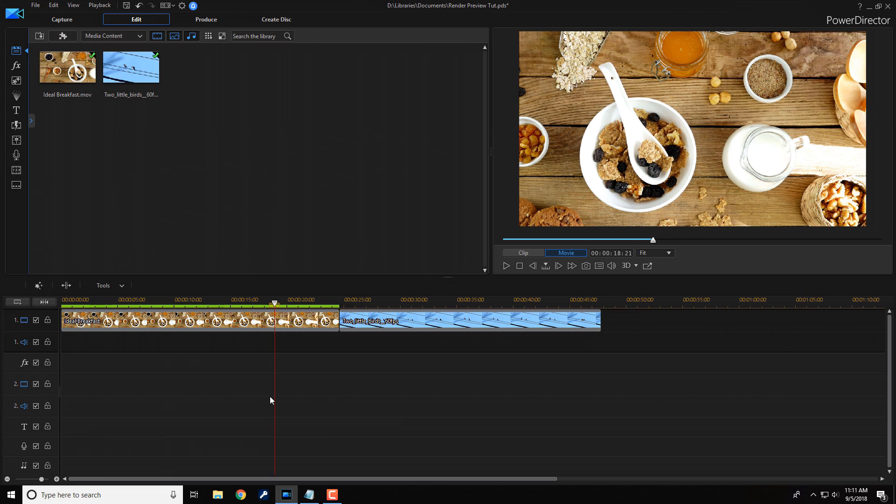Now remember, this can be used for 4K files, clips that you add effects to, clips that you added speed to, clips that have transitions. You can do segments of your timeline, all types of good stuff. And once again, if you want to see additional ways to create smooth previews, make sure that you check out my smooth video preview fix tutorial.